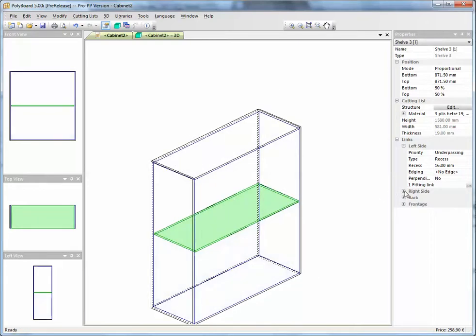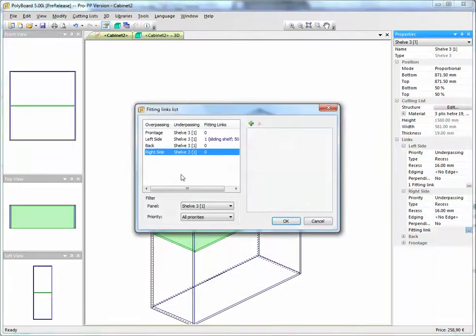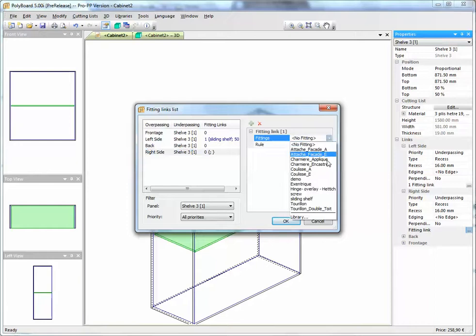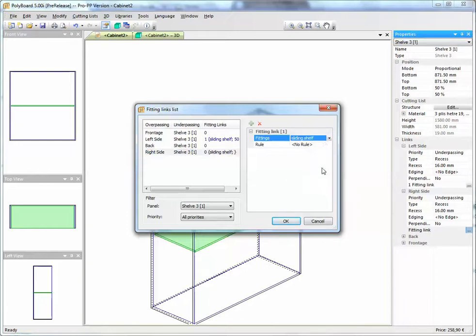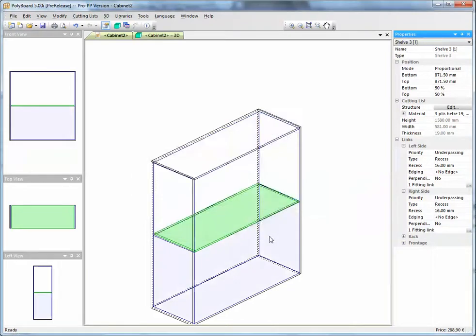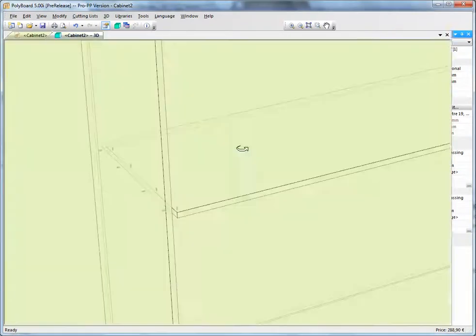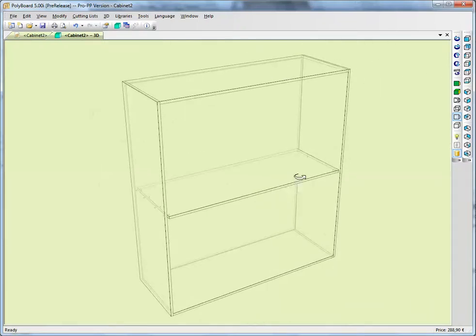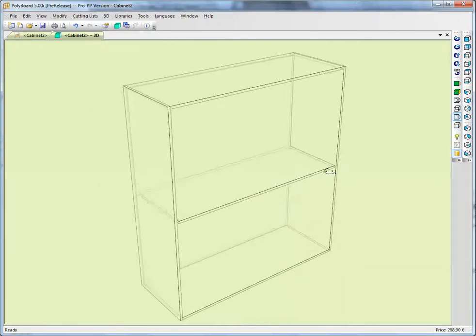We'll do the same thing on the right-hand side. Put the fittings link. Right-hand side, put the same fittings in here, the sliding shelf fitting, and the rule 50-50.